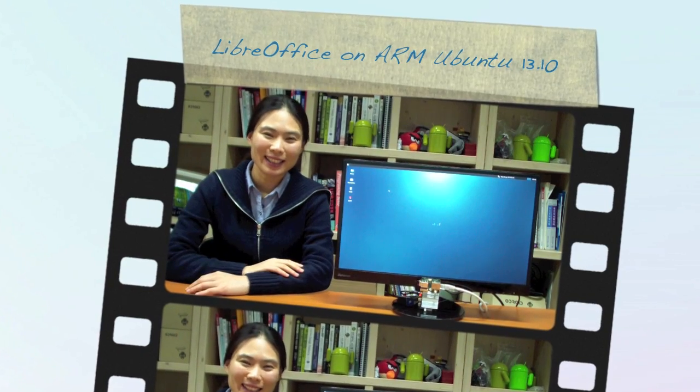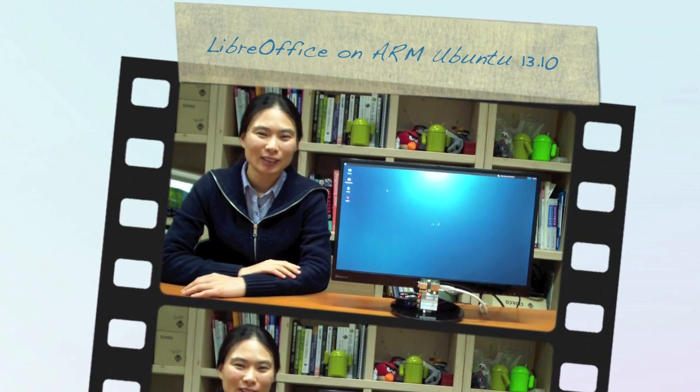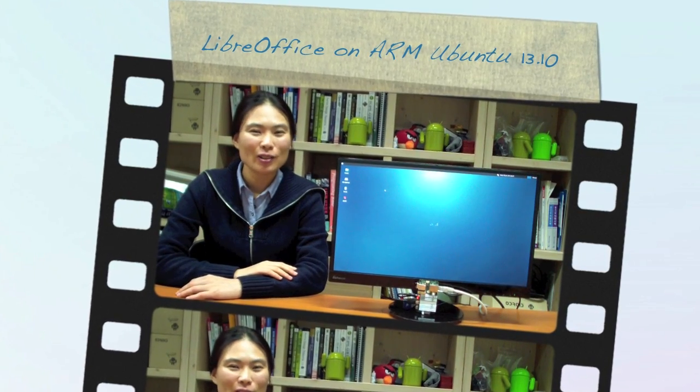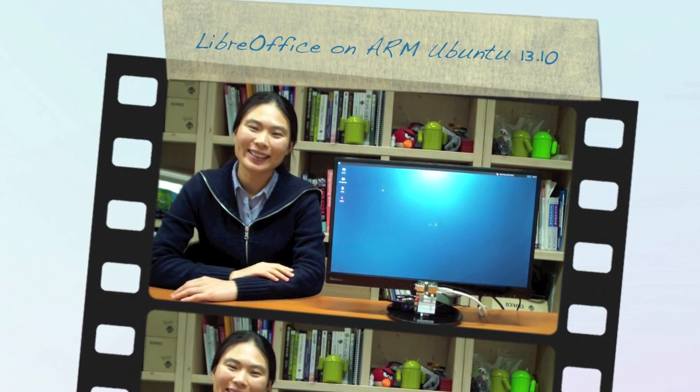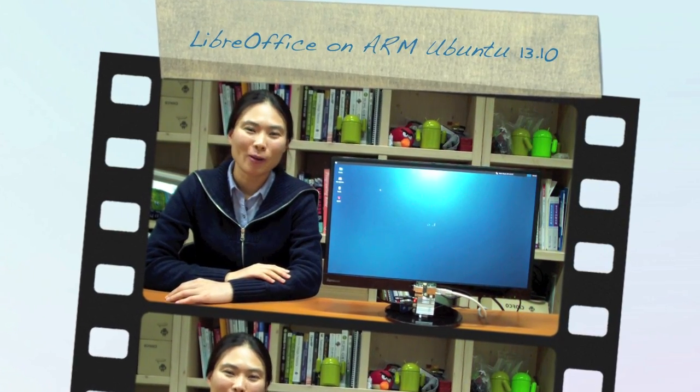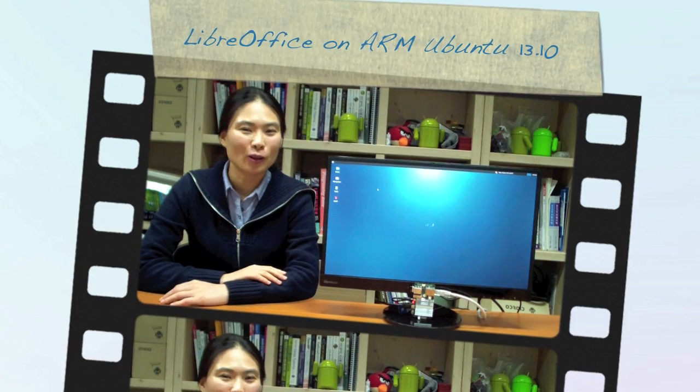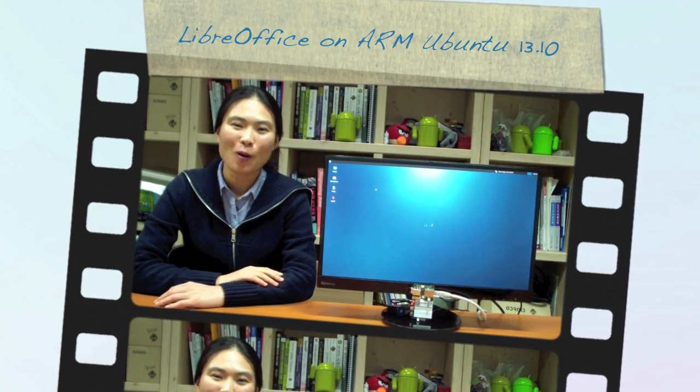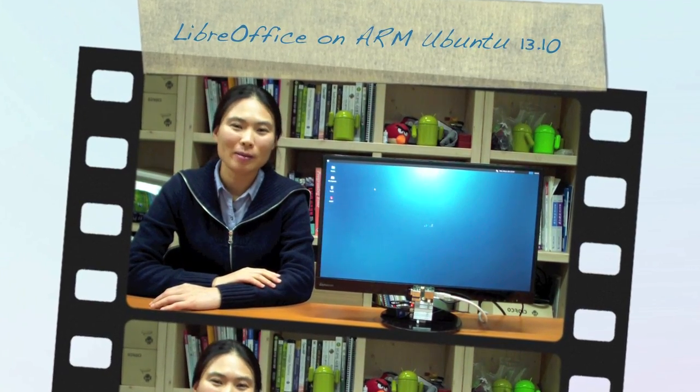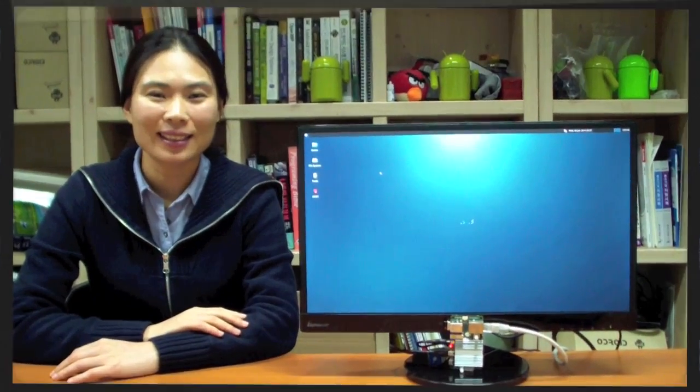Hi, I'm Lisa. Today, I will show you how we can install LibreOffice on Odroid U3 with only several mouse clicks.